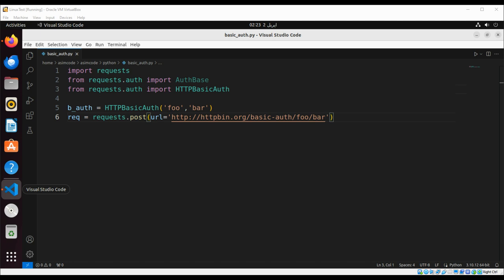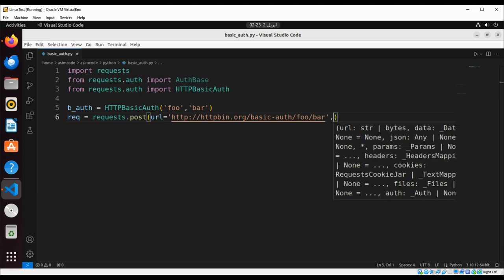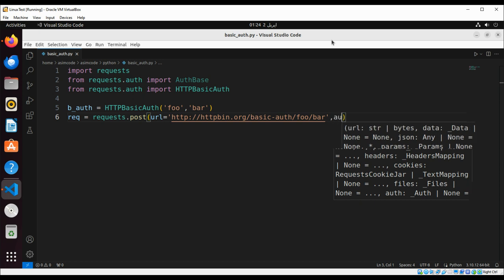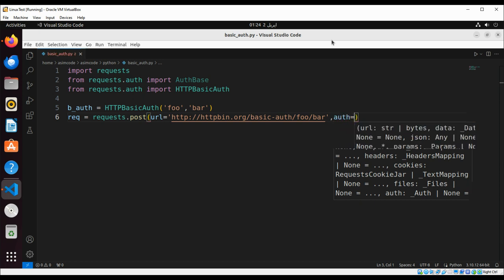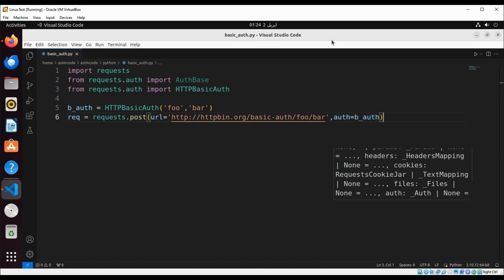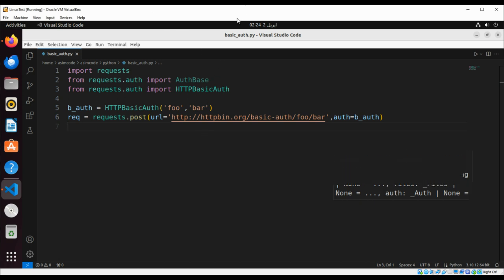And we're going to make a request and pass in our auth argument. Now we are going to print the response text. So you make a request over here and we are going to print request.text.